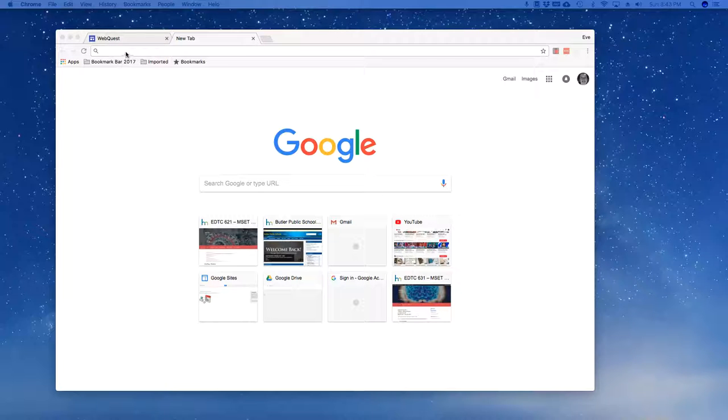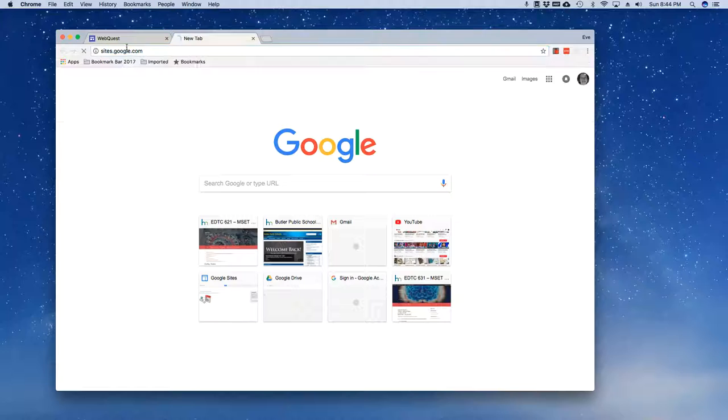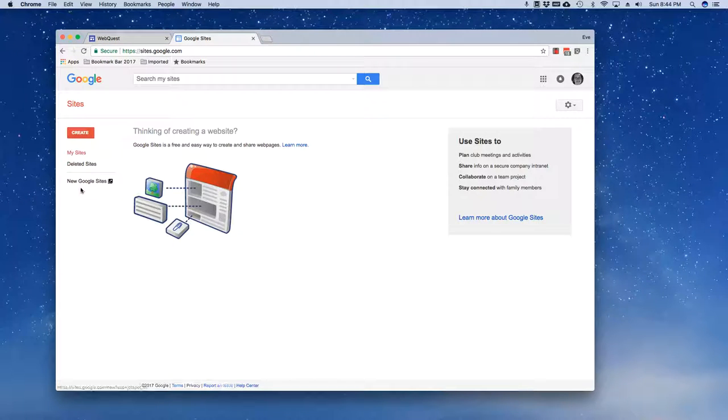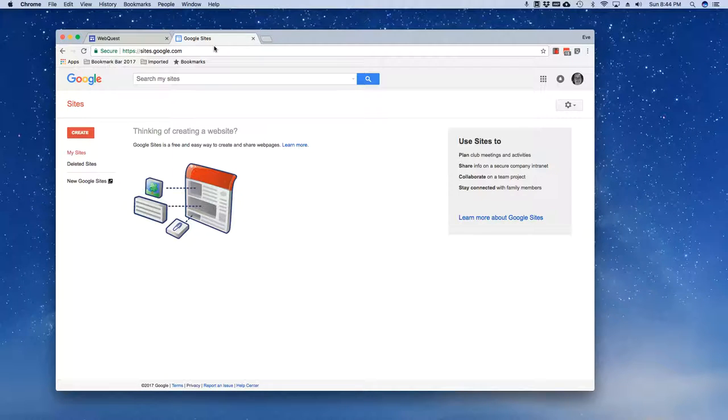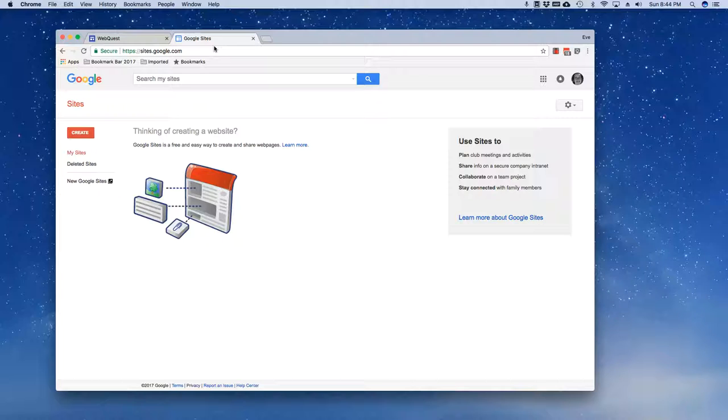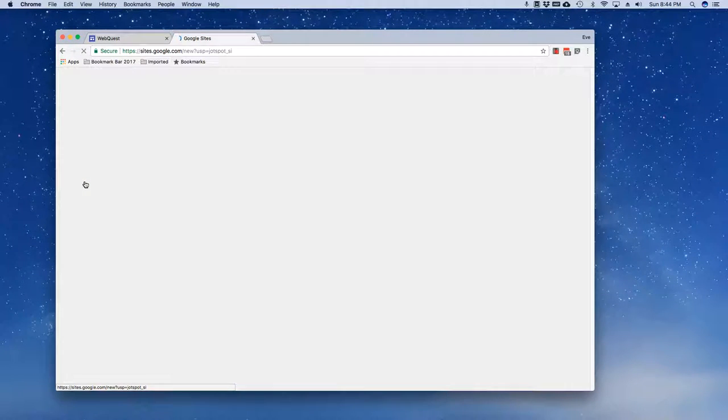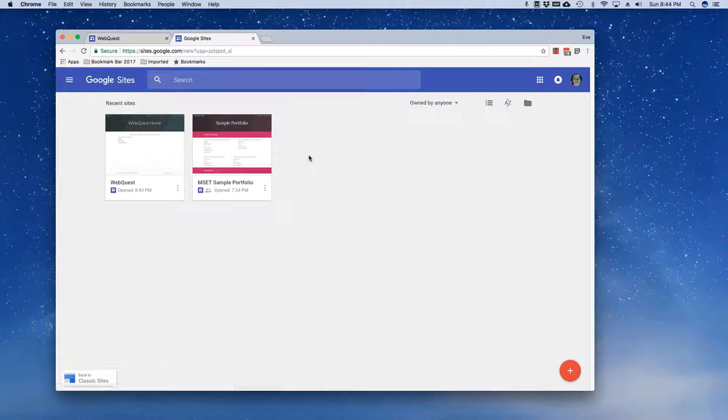So the first thing I'm going to do is get myself into the editing mode and I'm going to go to sites.google.com and on the left hand side I'm going to click on new Google sites. Please note that I'm in the Chrome browser. This works best in Chrome and in fact some browsers don't even display this little option so you need to be in Chrome.